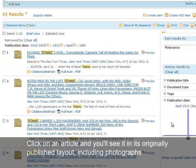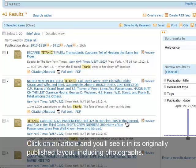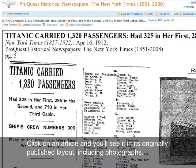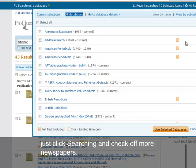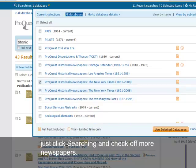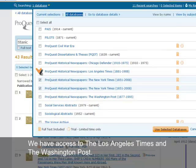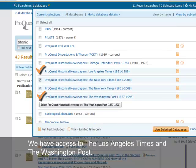Click on an article and you'll see it in its originally published layout, including photographs. If you want to search multiple newspapers at the same time, just click 'Searching' and check off more newspapers. We have access to the Los Angeles Times and the Washington Post.